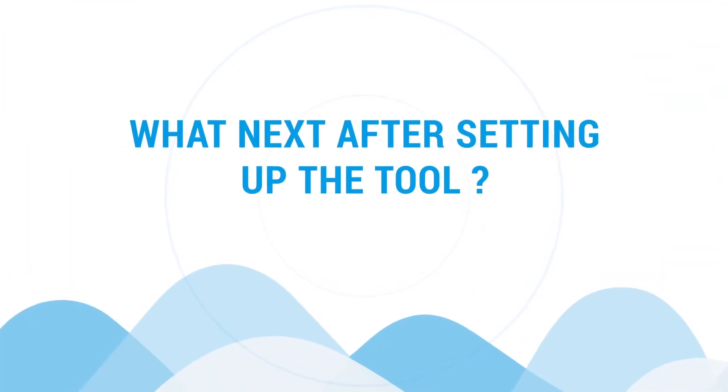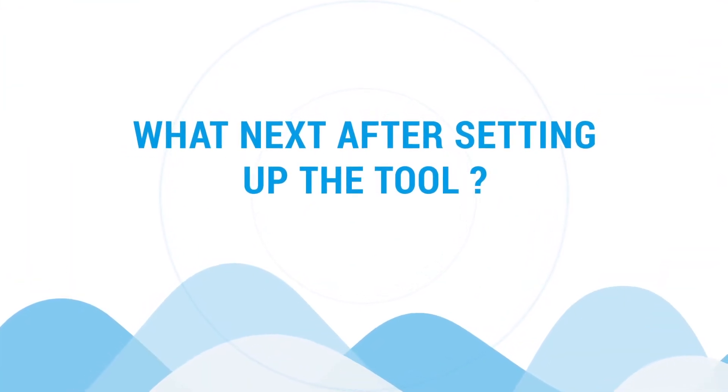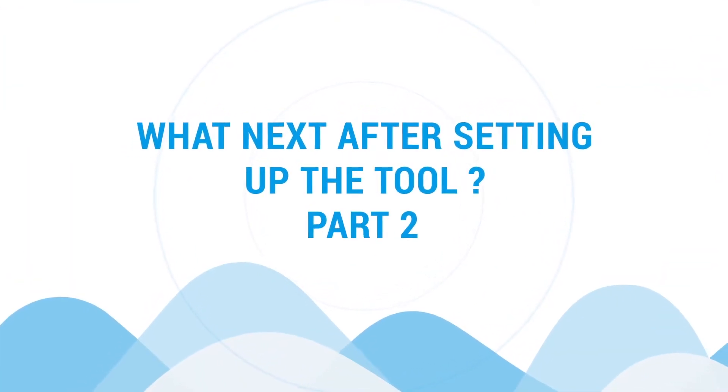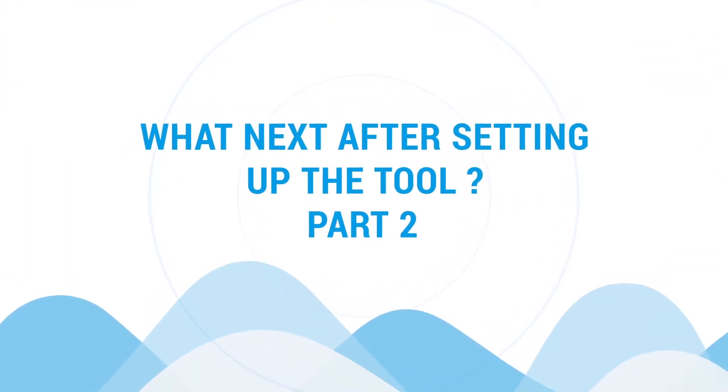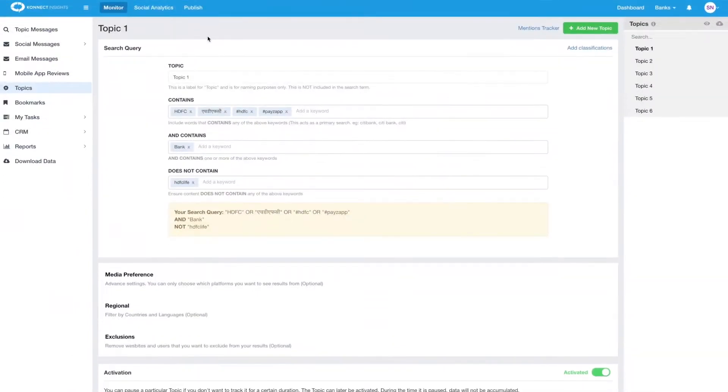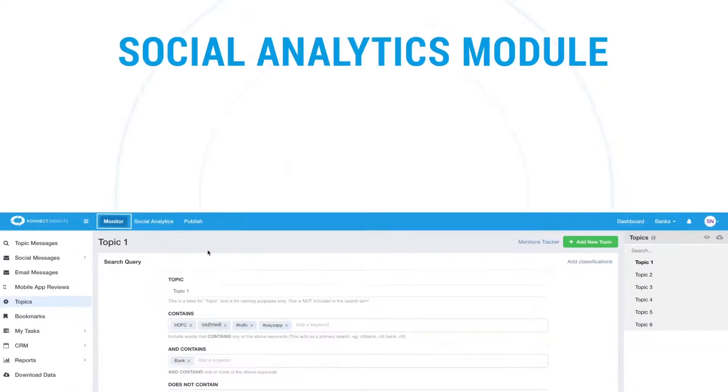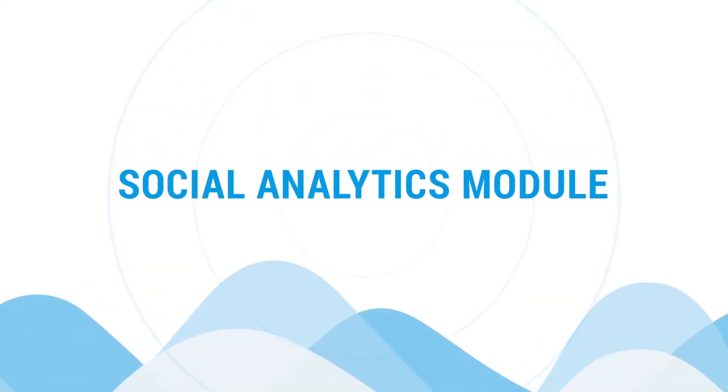What next after setting up the tool? Part 2. In the previous tutorials we covered the monitor module. Now let's look at the social analytics module.